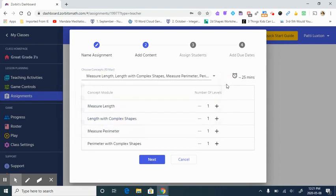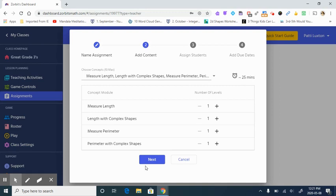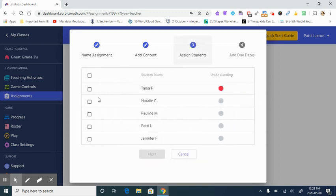I can see over here the approximate length of time that it could or should take my learners to complete those measurement tasks. I will click next.